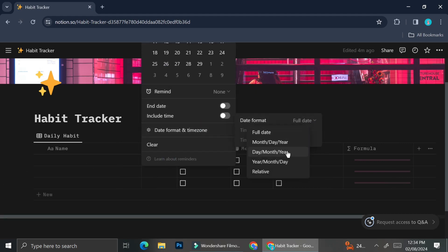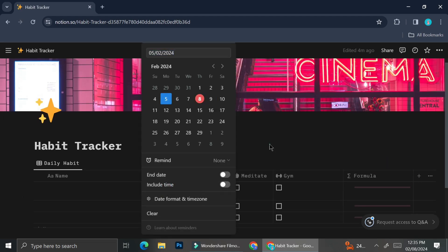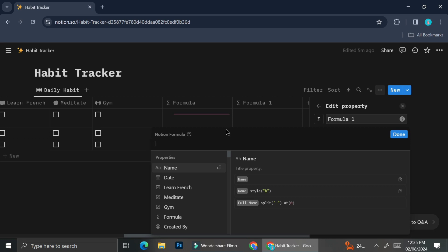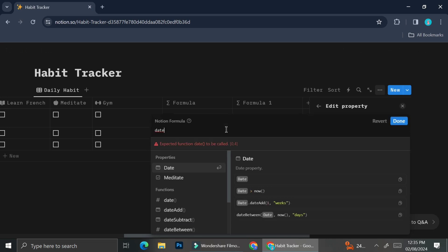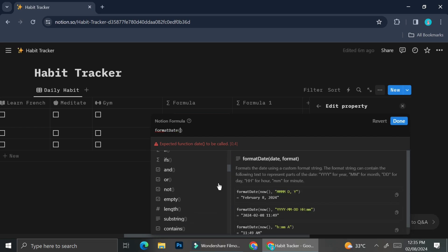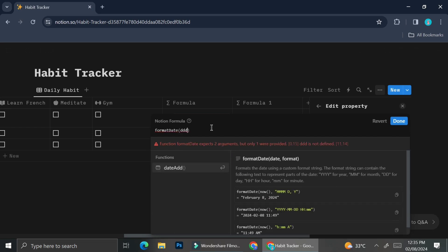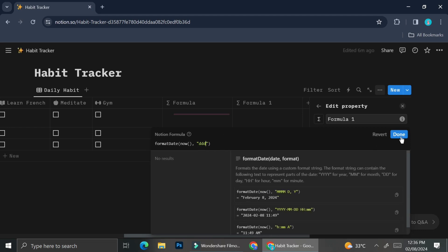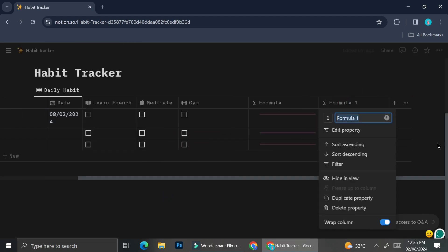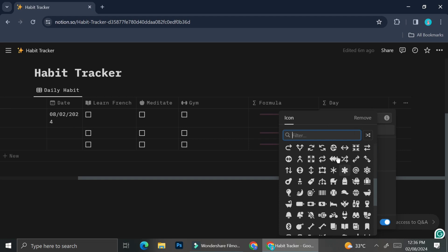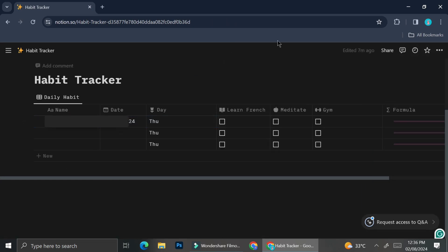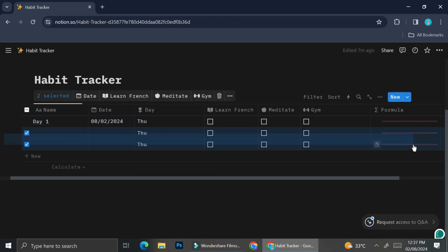Next, I'm going to add my date, and I'm also going to show you how to add another column that shows the day name. You can do that by adding a new column with the formula property. The formula to create the day name is: formatDate(now(), "ddd") — this will show only the day name and will automatically insert the day's name based on which day you're creating that entry.